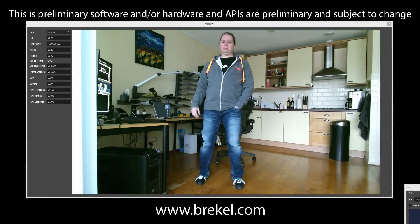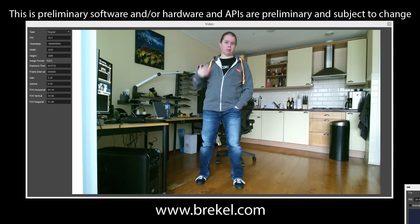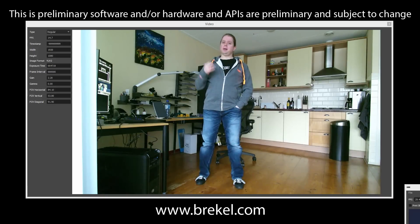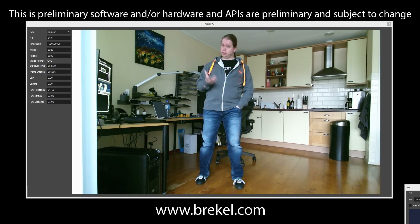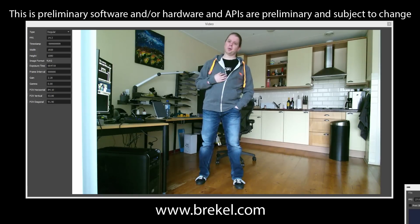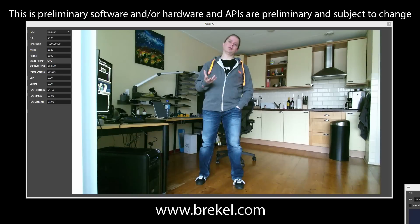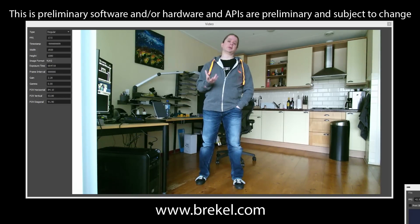Hello. Today we're going to look at the Kinect 2 and primarily all its video, depth, and infrared streams. Keep in mind that everything I'm going to show you here is based on alpha software and a pre-release sensor, so things will change, but this mainly serves as a sneak peek on what to expect.